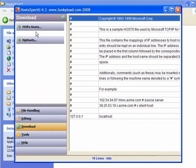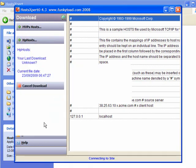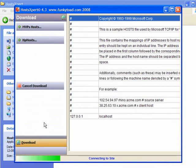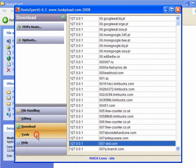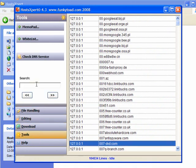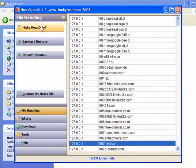Under Download there's MVPS Hosts and HP Hosts. I will go with HP Hosts, merge it, and it connects to the site, downloads, installs, and populates the list — 104,534 lines. Under Tools, if you find you're being blocked on a site and consider it safe, search for it, enter the URL and search. When you find it, you can delete the line by right-clicking, or delete the line and add it to your whitelist — in future you won't have this problem.